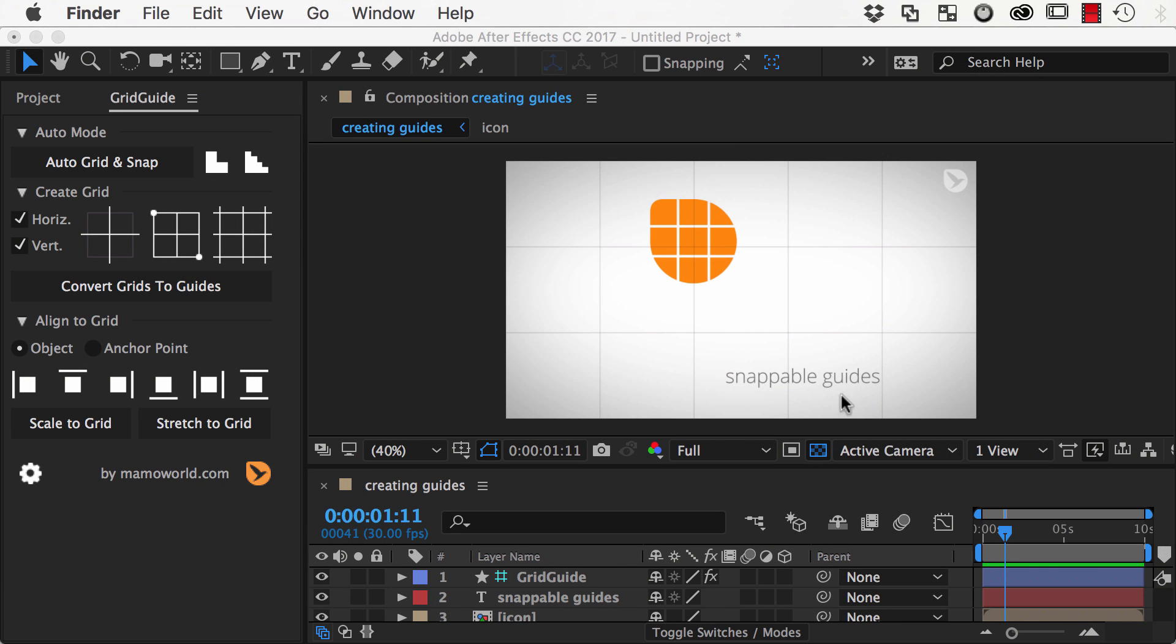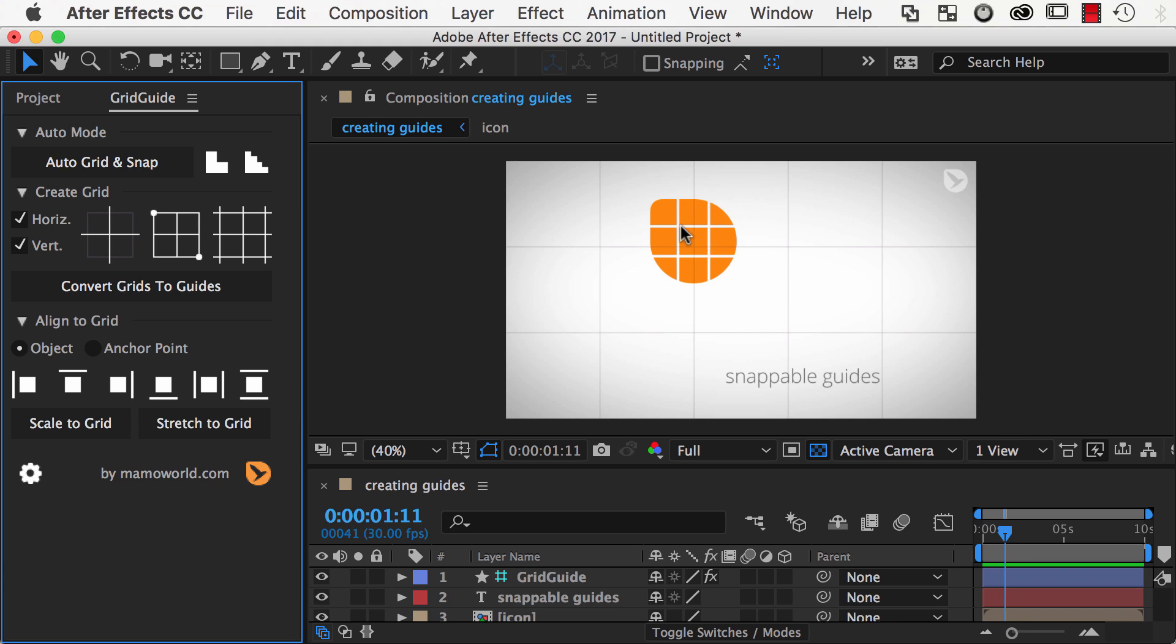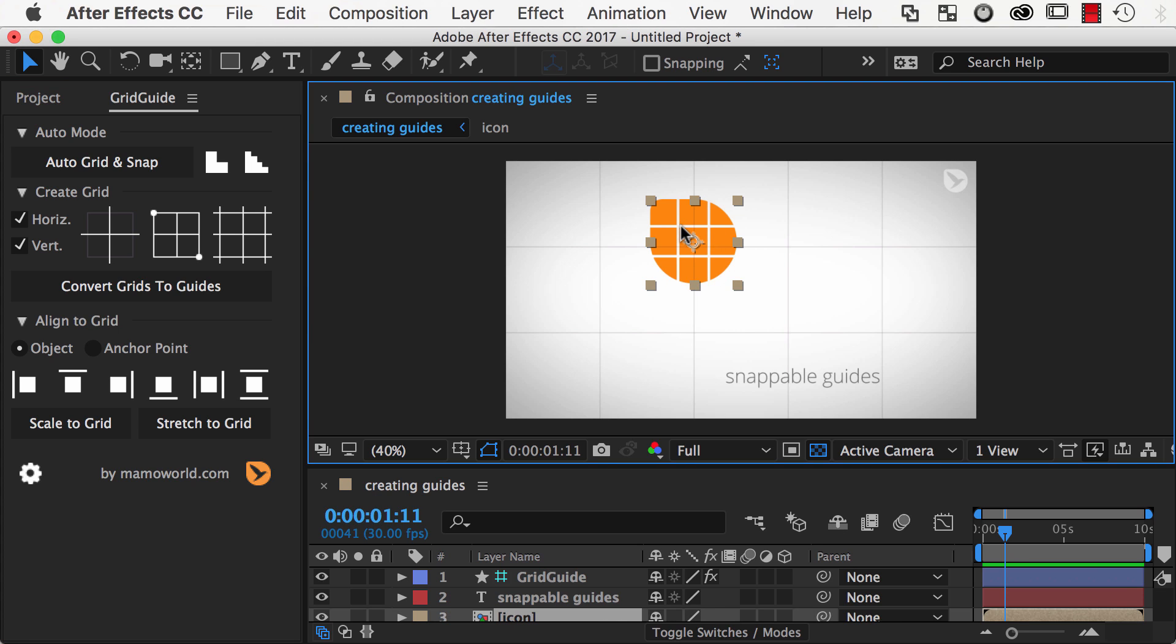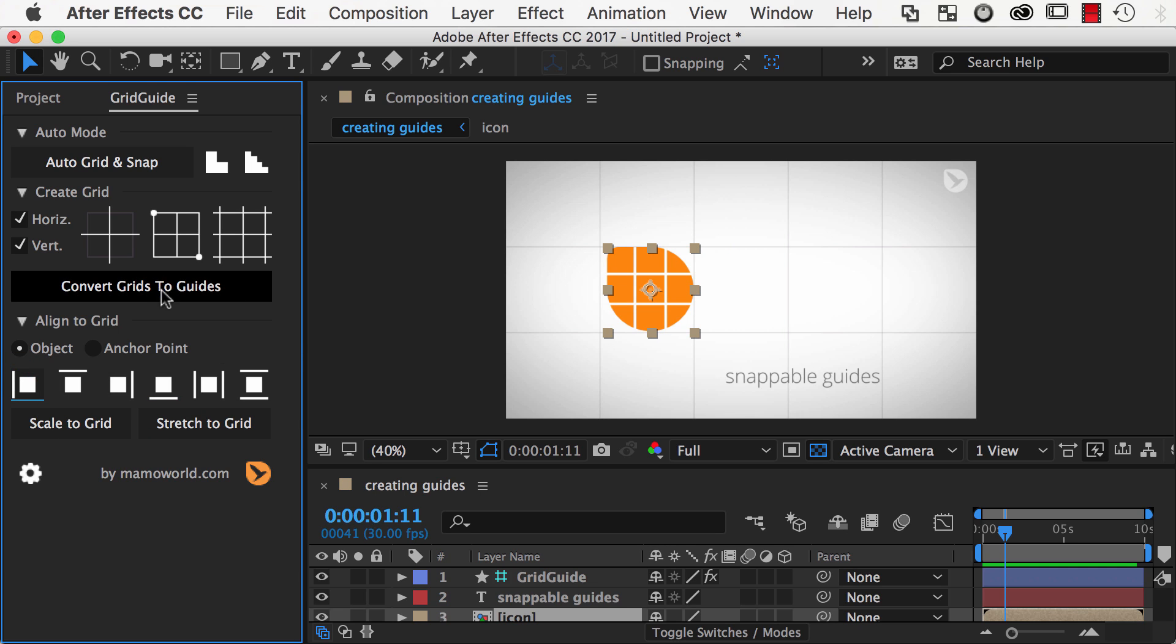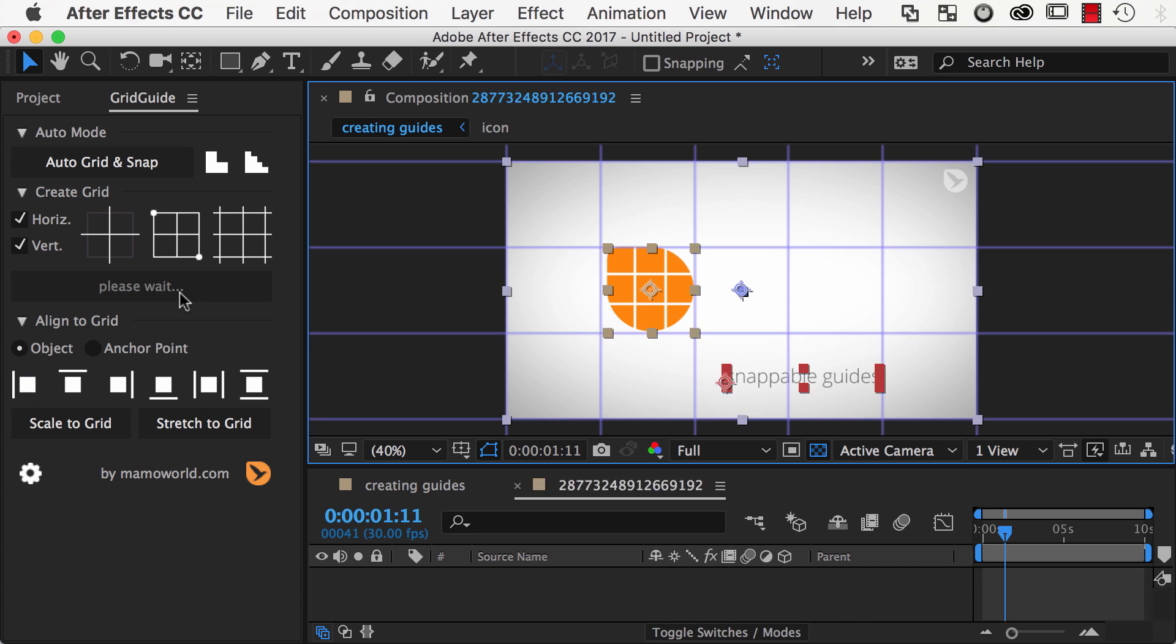In general, GridGuide supports two different workflows to align layers to grids. Either you align layers directly on the shape layer grids using the alignment toolbar, or you convert them to native After Effects guides.